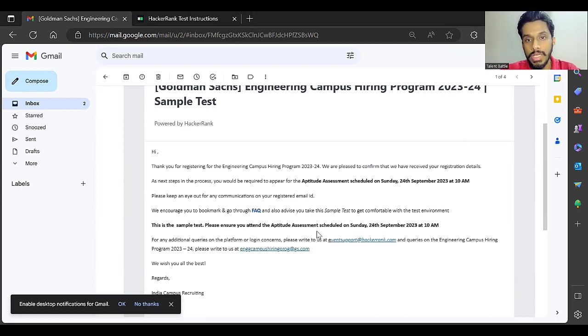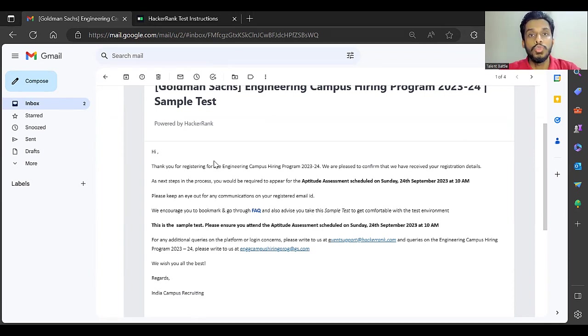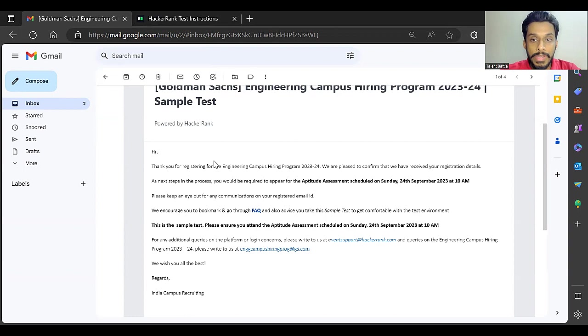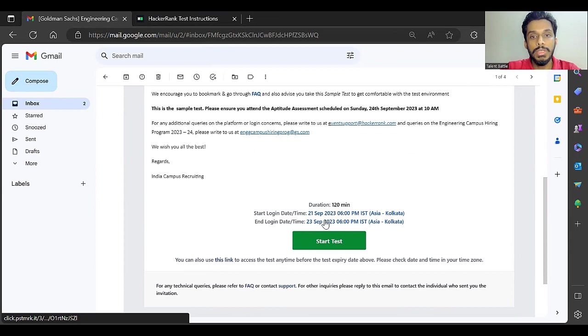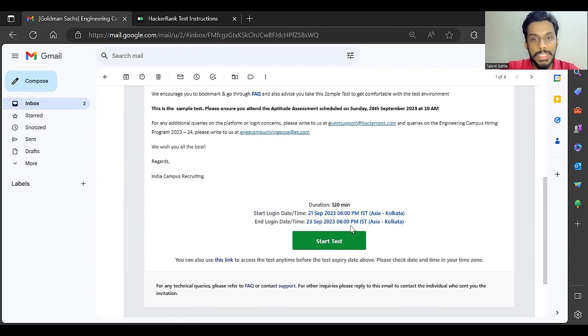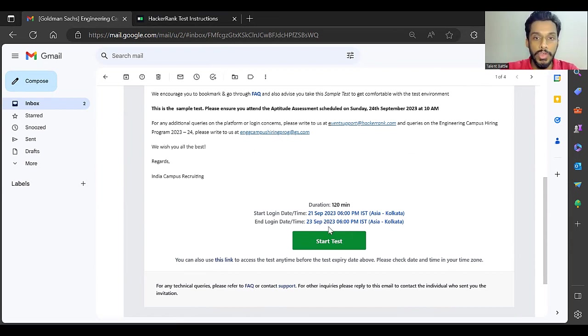The actual test is going to be on September 24th, but till then you can give the sample test. The sample test you can give between September 21st to 23rd, 6 PM. You can click on start test now. You can check here what are the major changes.